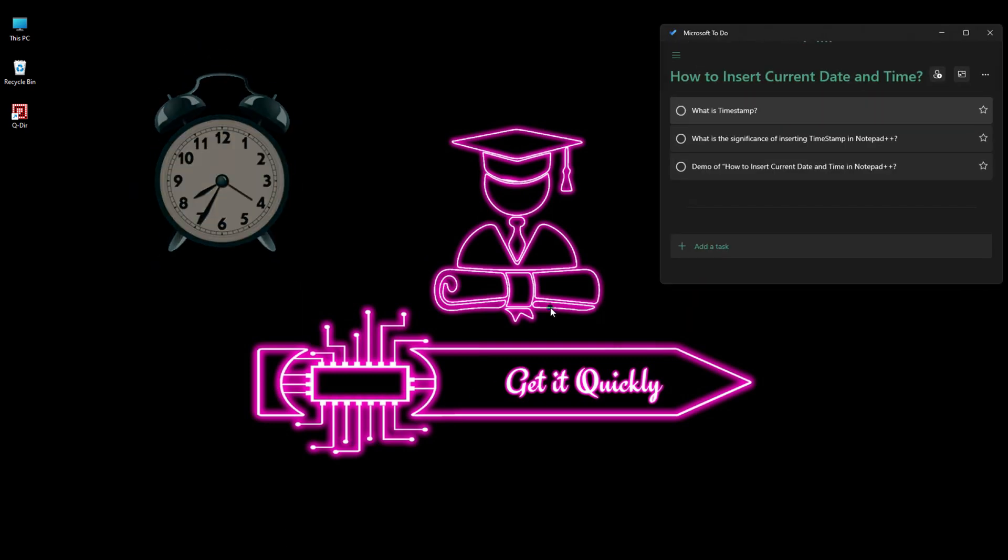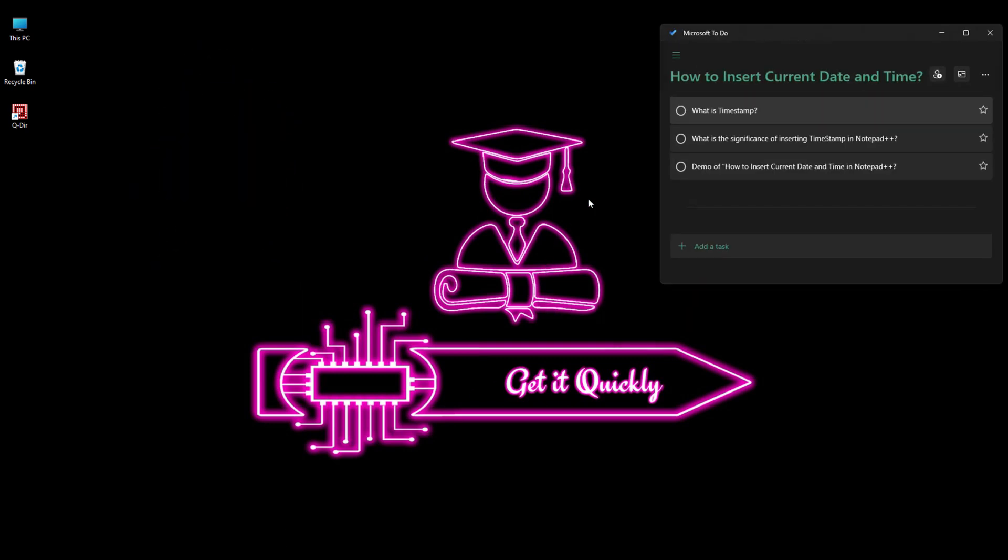This is going to be our menu for today's video. The first question we have is what is timestamp? As the name implies, timestamp means whenever we need a current time in our file or anywhere, we just stamp the time, and that is called the timestamp.